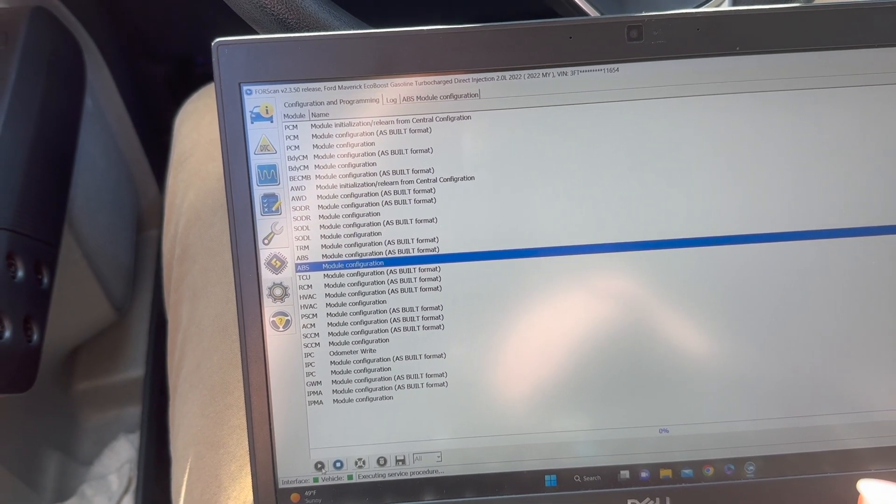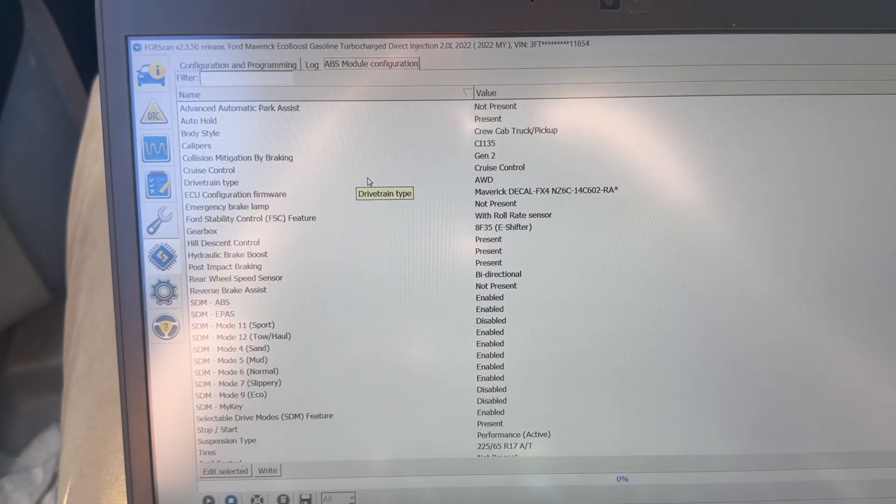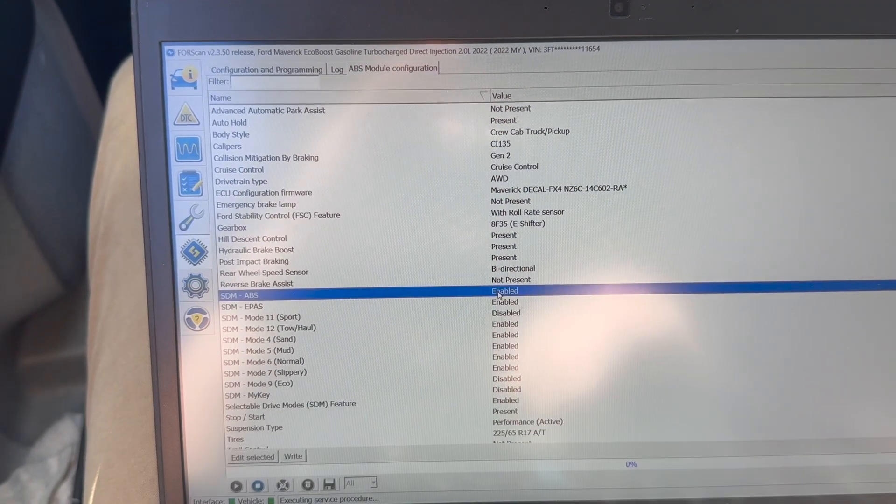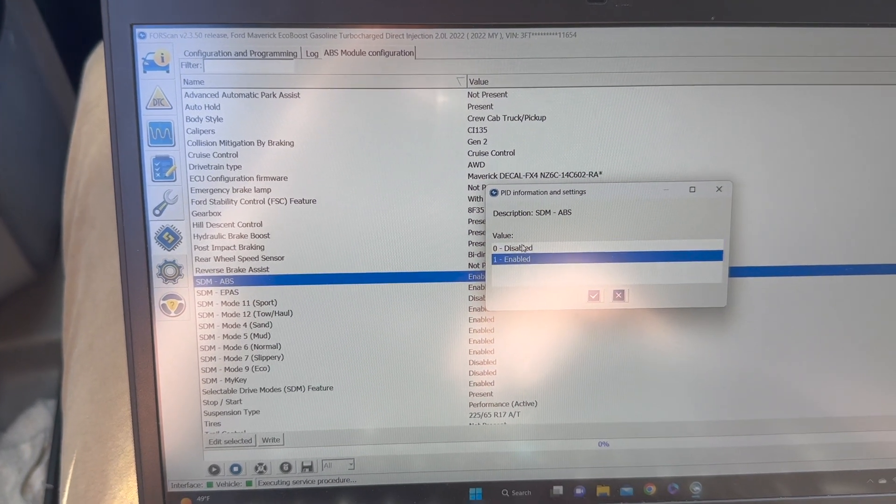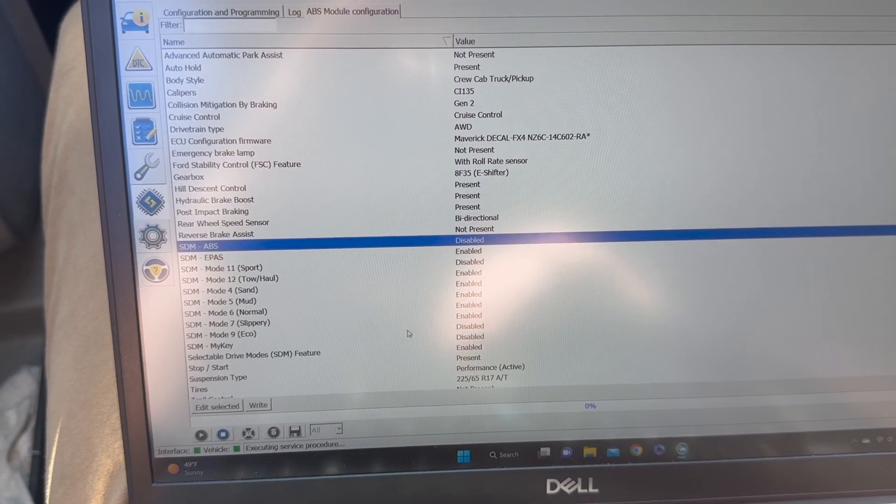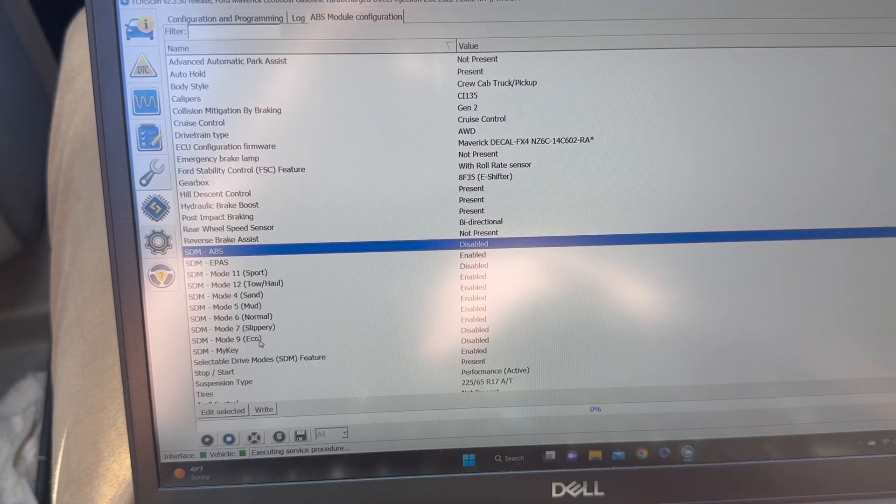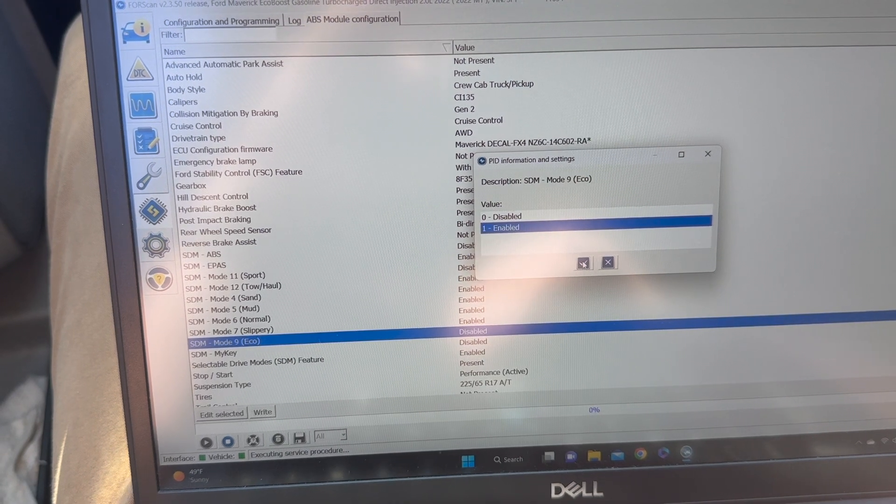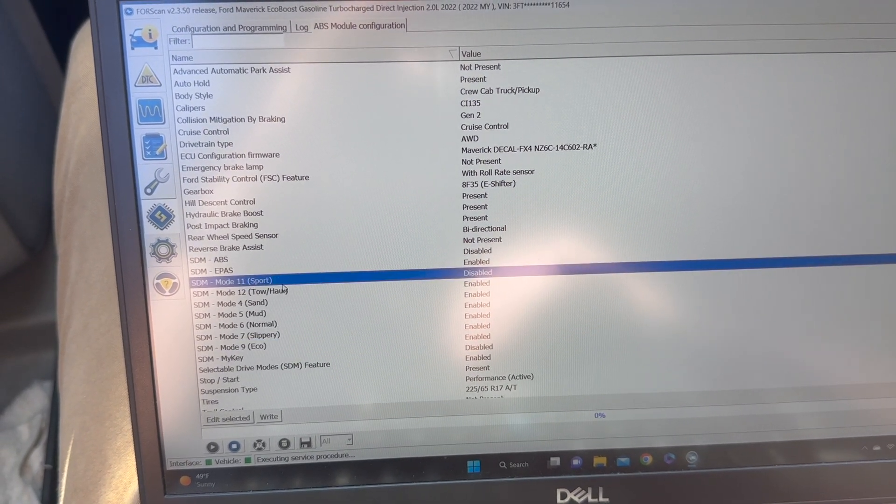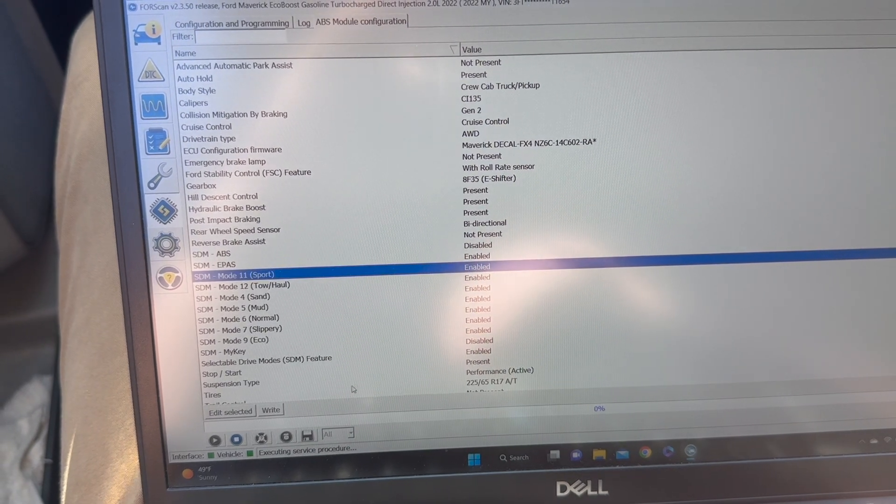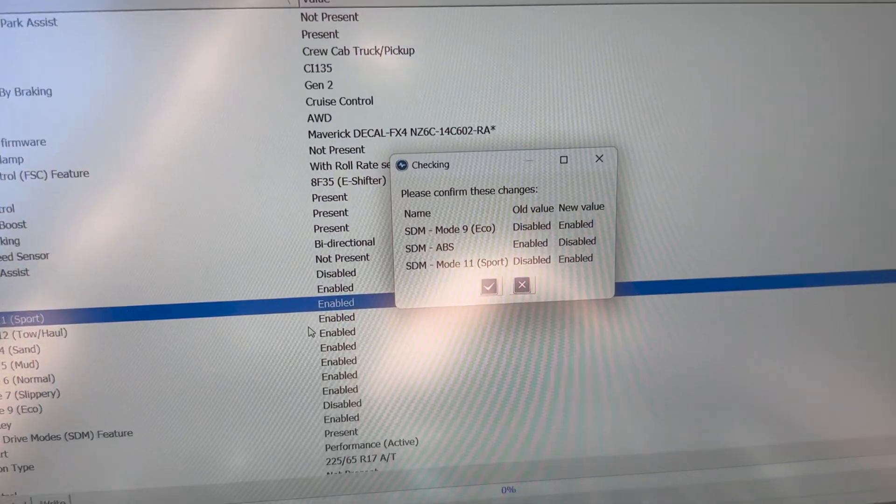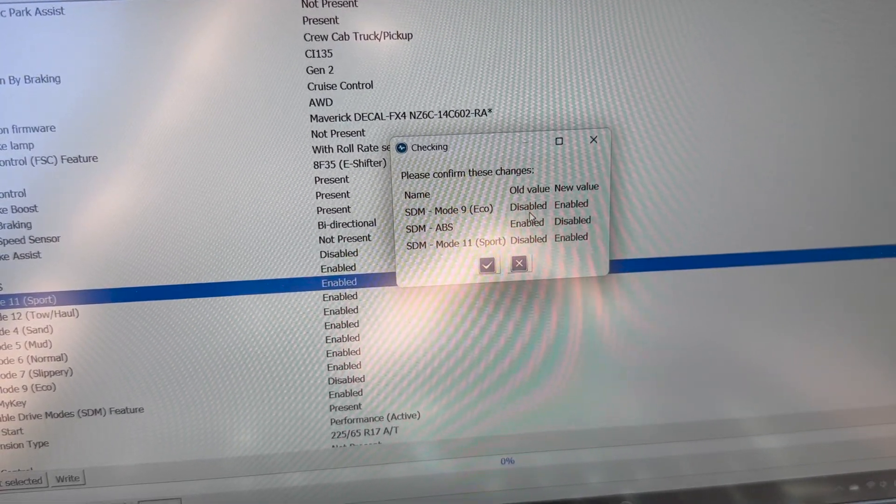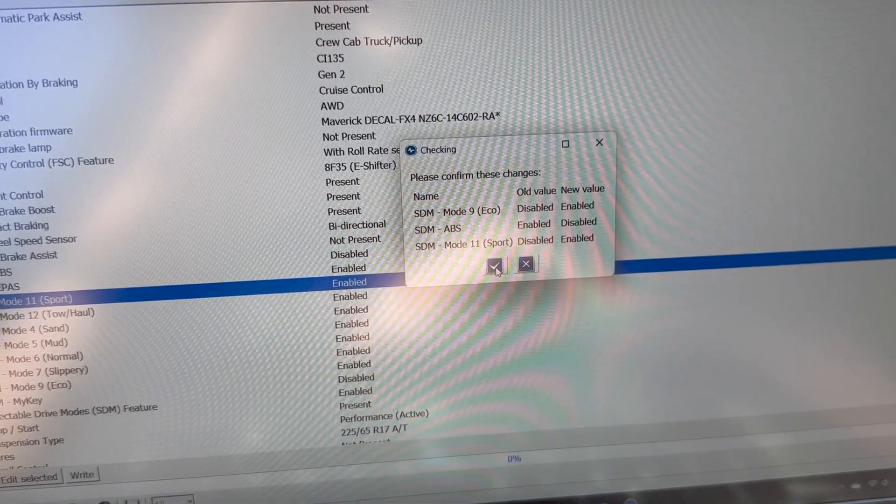Once you hit this gear icon you can hit module configuration. ABS, hit play and it's going to run all the things. On this you're going to want to go to ABS, double click it and you're going to disable it and hit check. And then down here is where you can enable eco mode and sport mode. After that you will hit write. It's going to let you confirm. So we are enabling eco, disabling ABS and enabling sport.